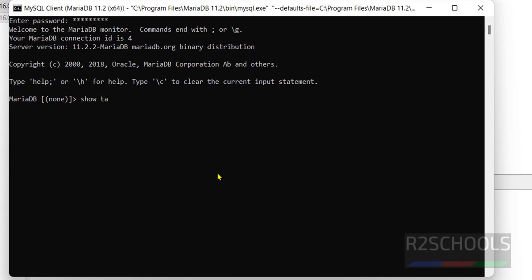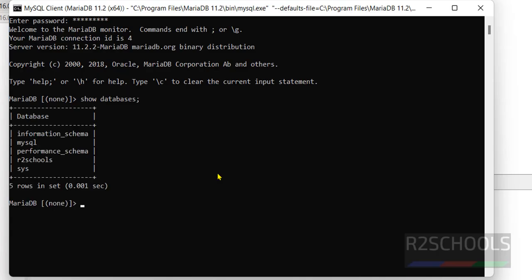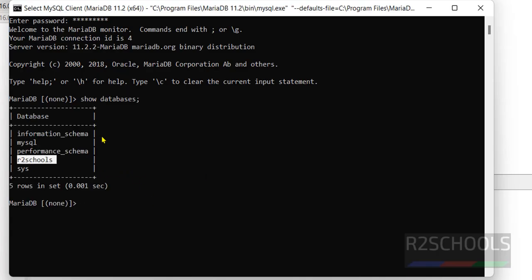Now run the command show databases. See we have created new database.